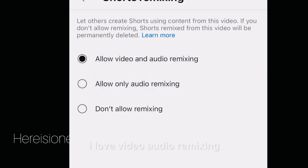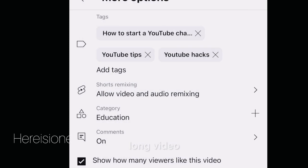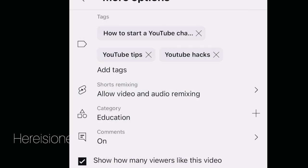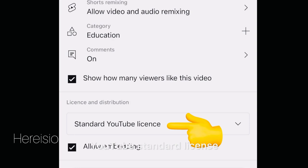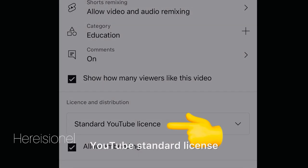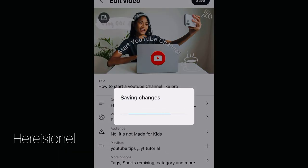I've learned that I love the video audio remixing option — once your video is uploaded you can make a short video out of the long video and upload it as a Short later on, but only if you turn that on. Comments are on and the license is set to YouTube Standard License. I think I'm ready — I'm going to hit Save.